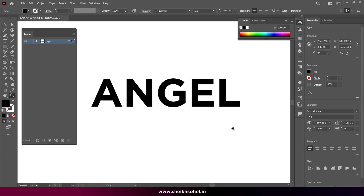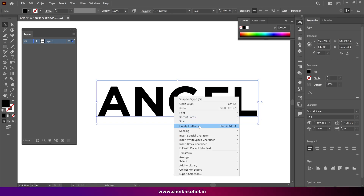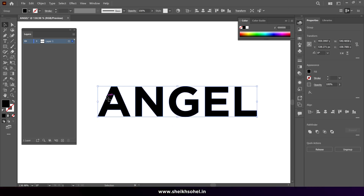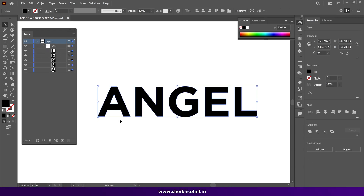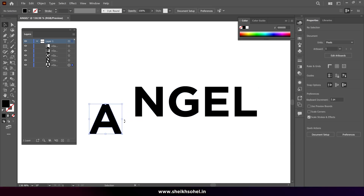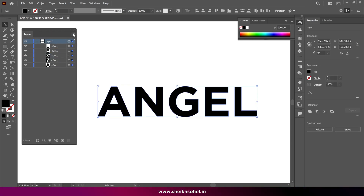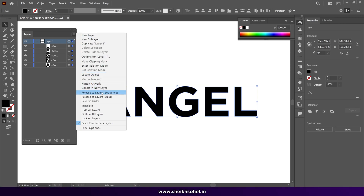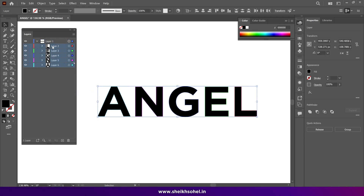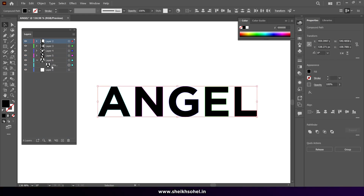Align it again to the center. We just created the text. After that, select the text, right-click, and choose Create Outline — it will convert your text to shapes. Then select the text and ungroup it. We now have different shapes. After that, select Layer 1, click this button, go to the options, and choose Release to Layer Sequences. Now we have different layers and each layer has a single letter.